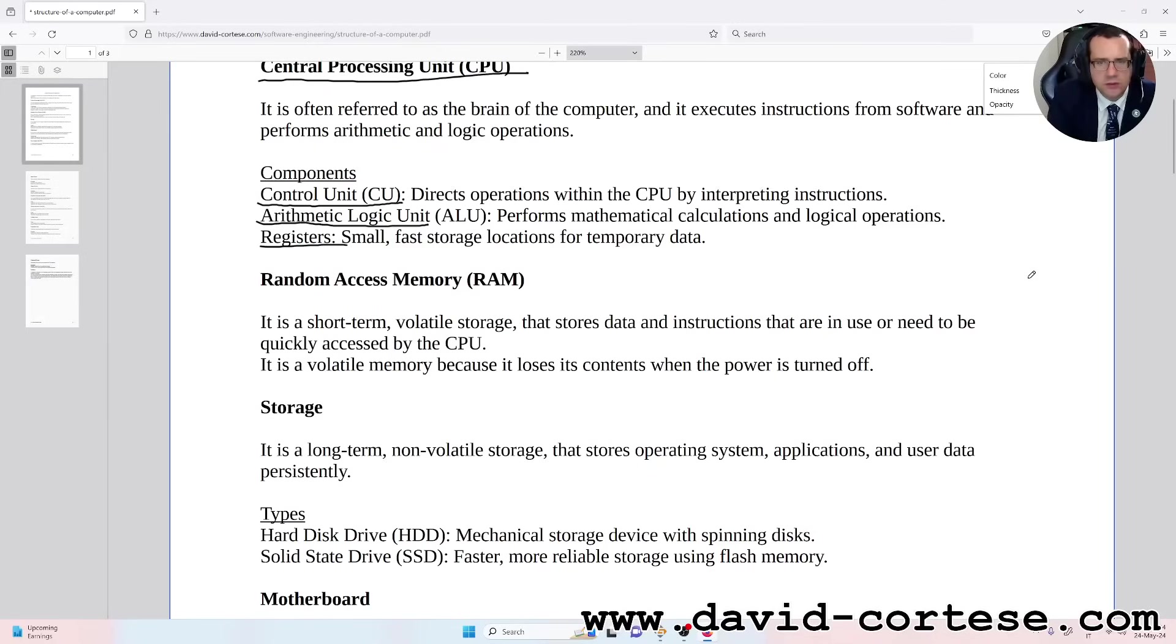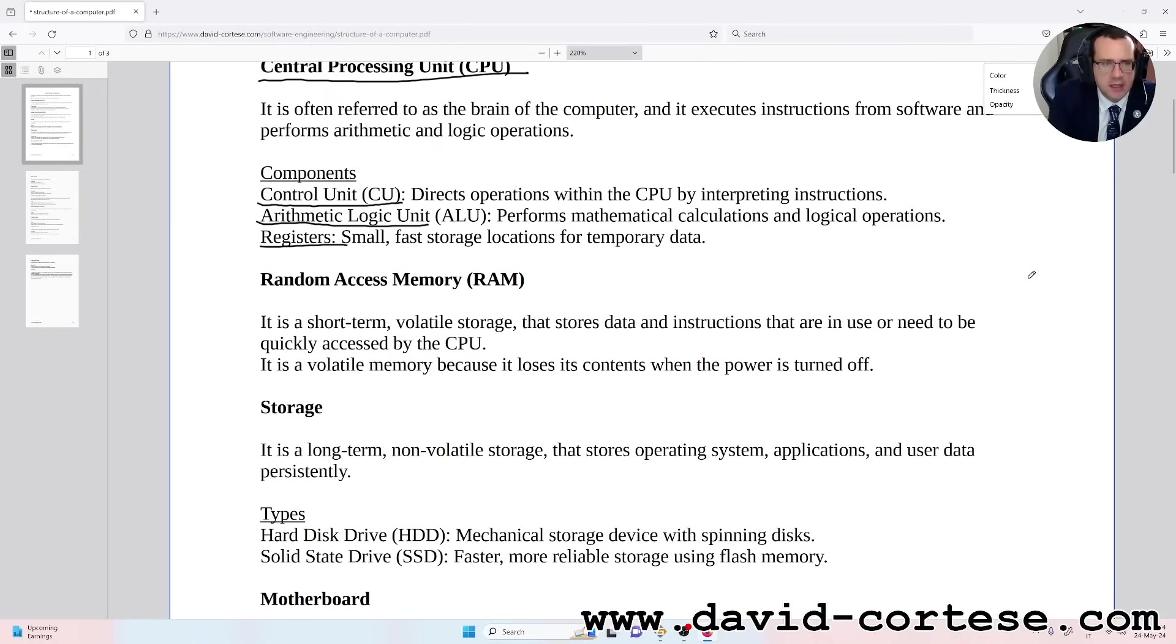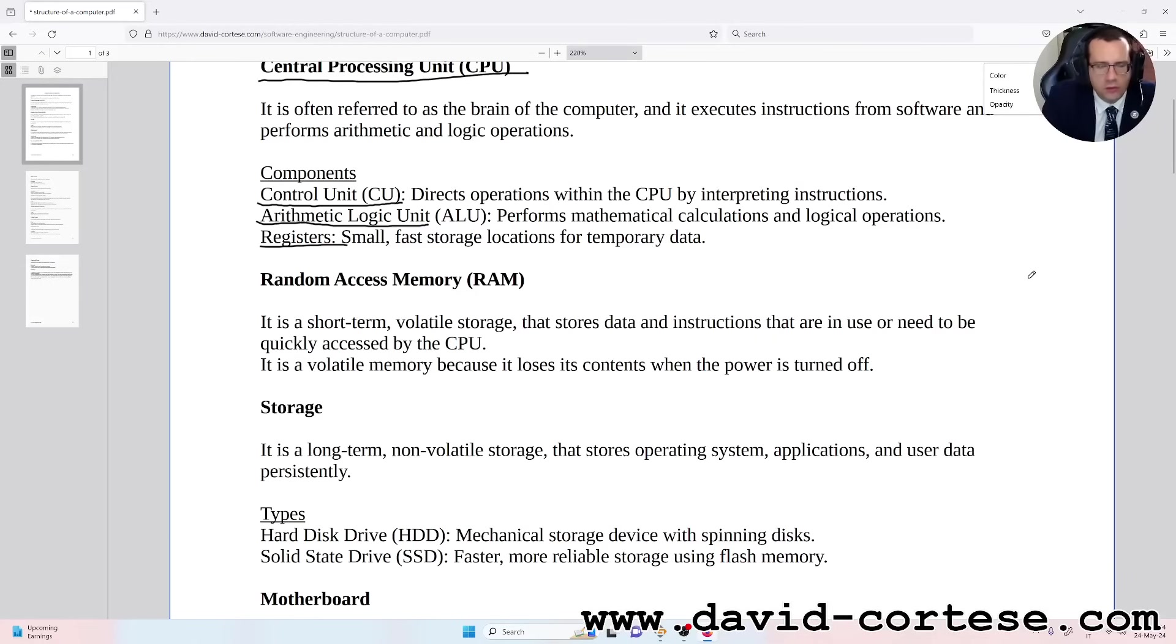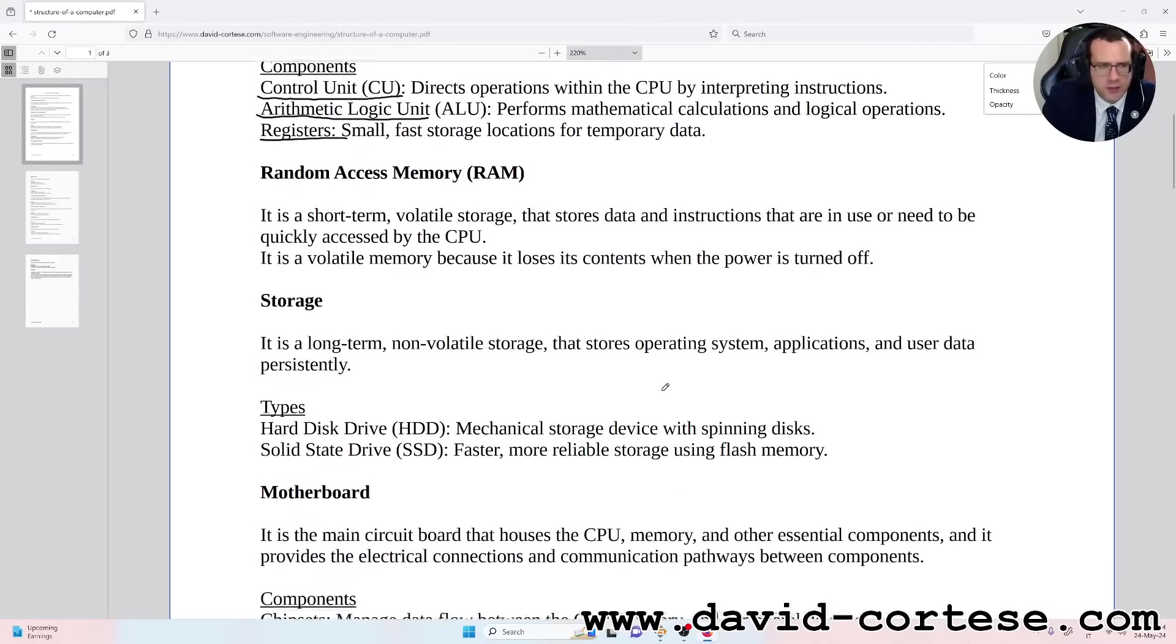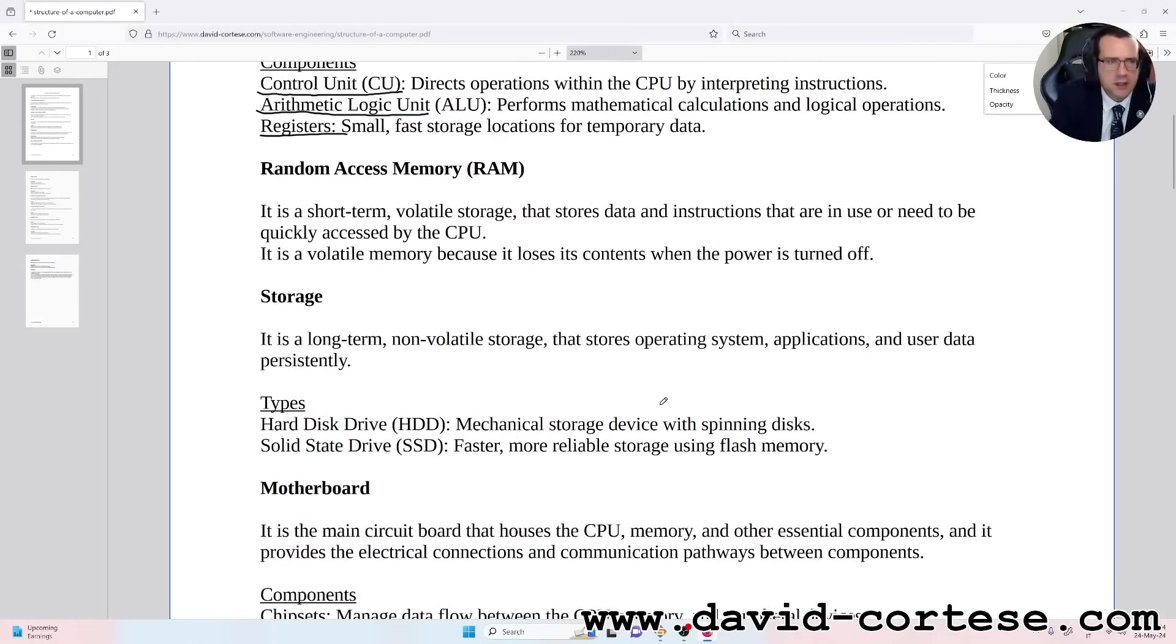It is a volatile memory because it loses its contents when the power is turned off. Storage: it is a long-term, non-volatile storage that stores operating systems, applications, and user data persistently.